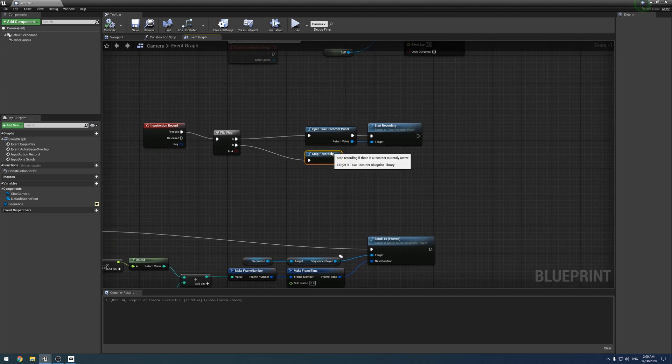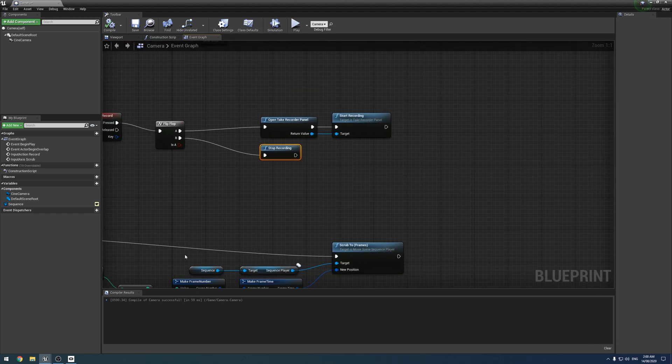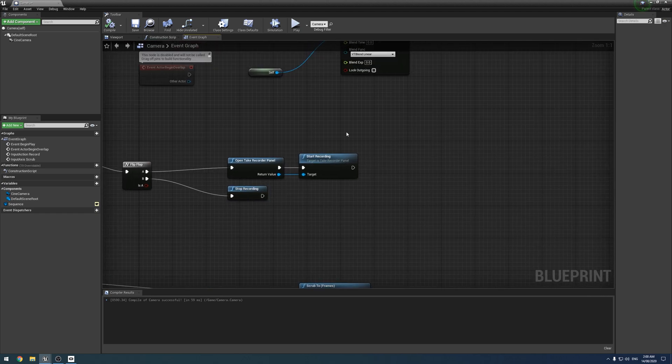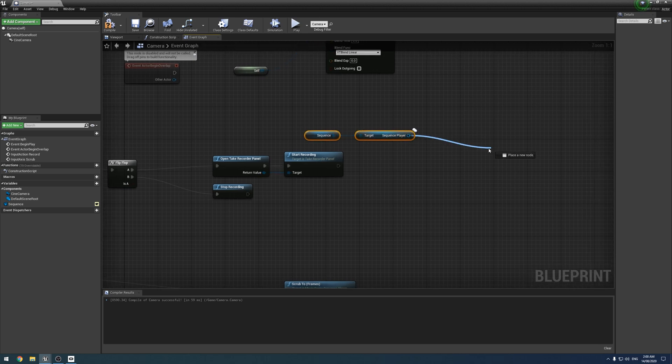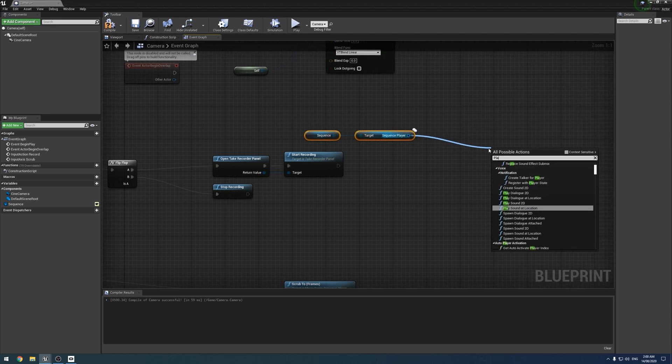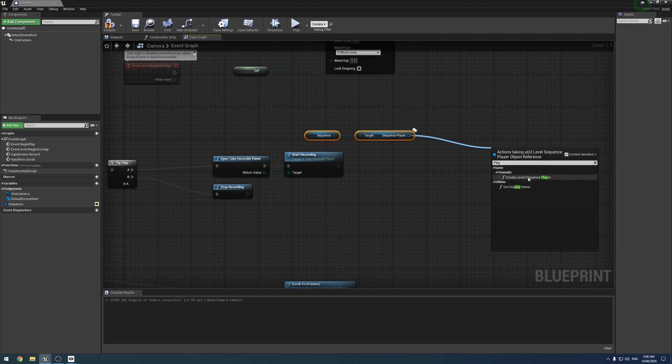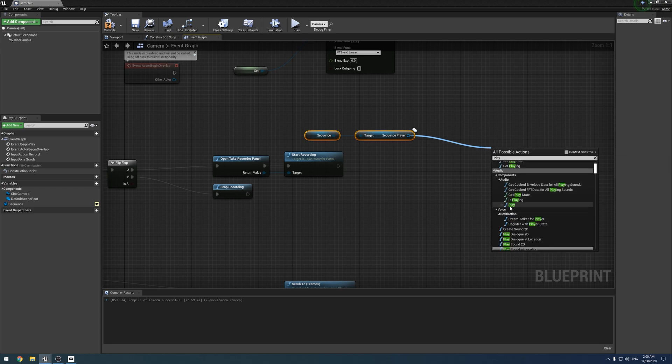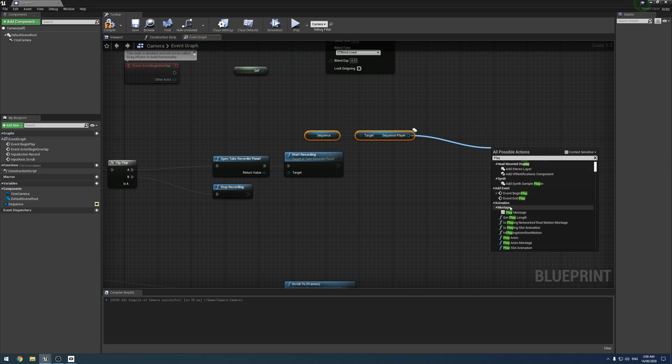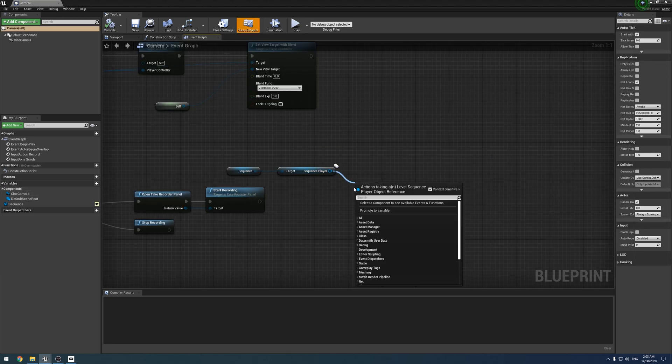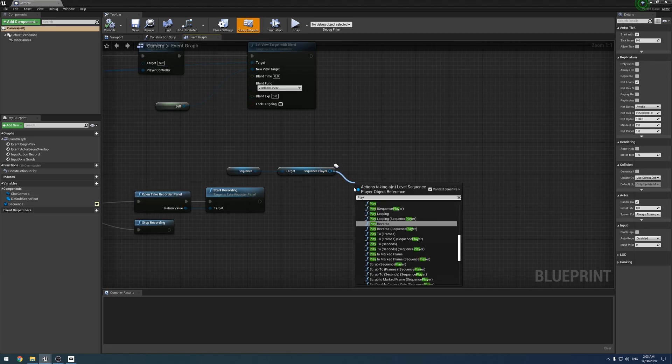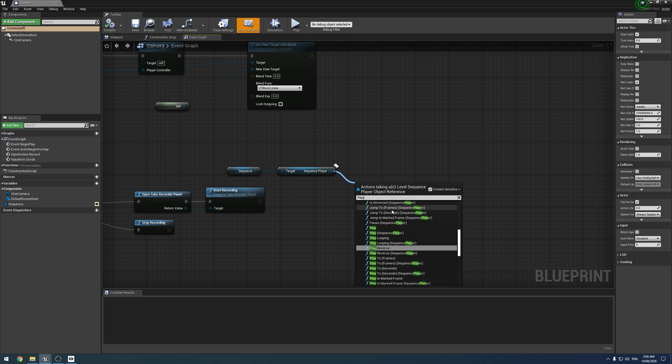So I've got just the basic record here. And so what we would do on the end of that is if we grab the sequence reference and just type play off of it, disable context sensitive. Alrighty. So it turns out it was called play, but for some reason was not showing up before. So if you drag off it and type play, you'll get some play stuff.